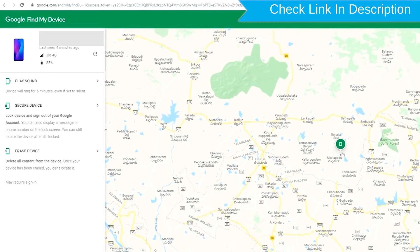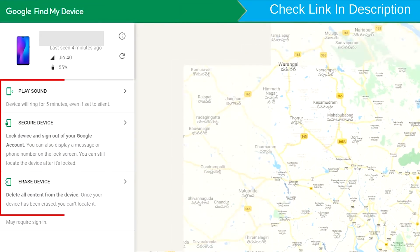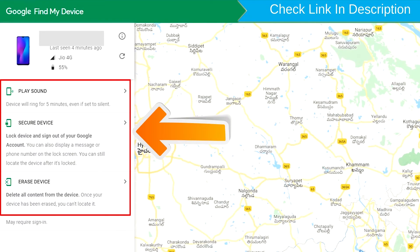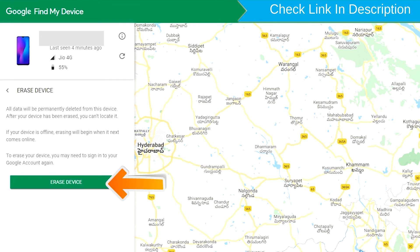After login, there will be three different options: Play Sound, Secure Device, and Erase Device. Now click on the Erase Device option.